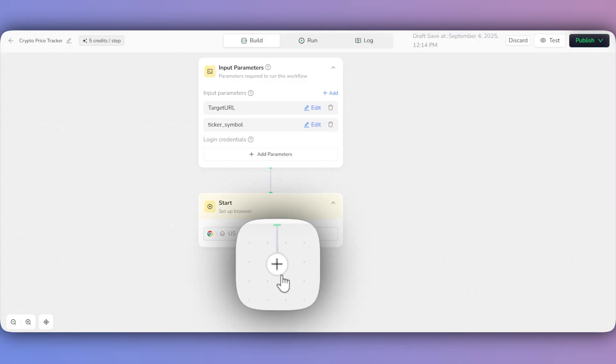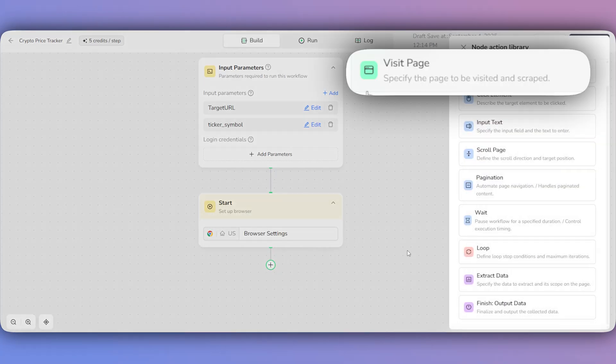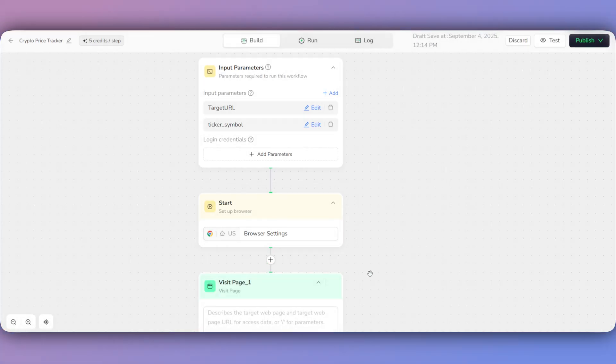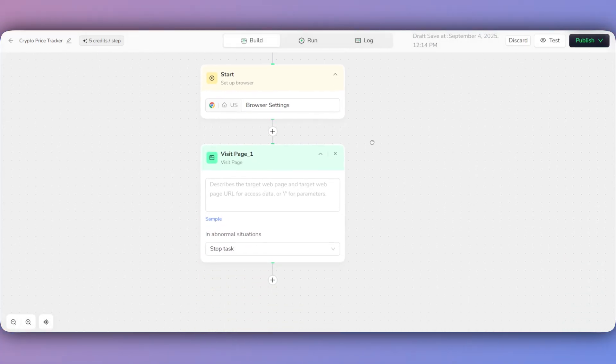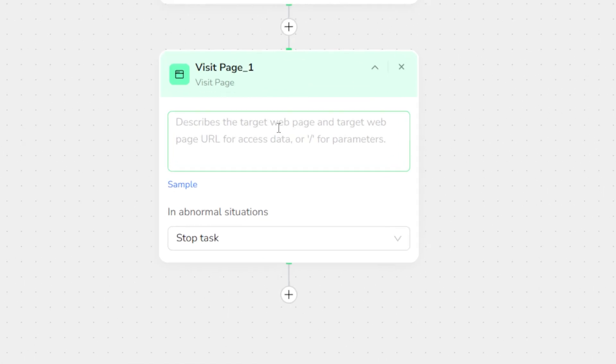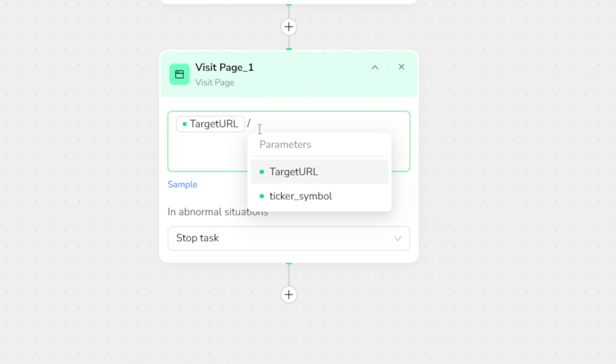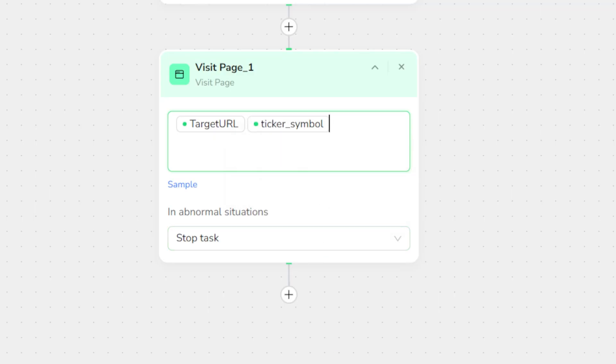We'll click the plus icon and add a Visit Page node. Inside, we will use the special parameter menu. First, we'll type a slash and select the target URL parameter. Then, we'll type another slash and select the ticker symbol. The system will then combine these automatically to build the full address.